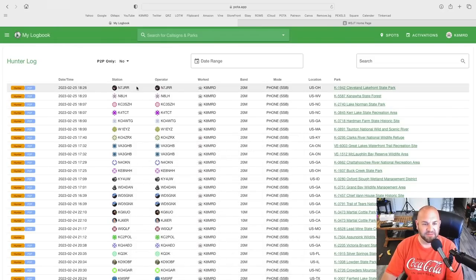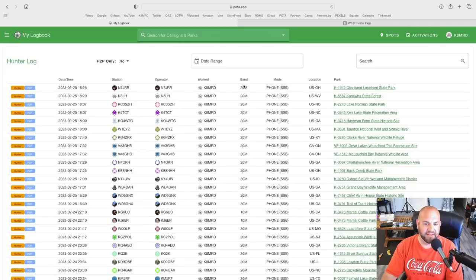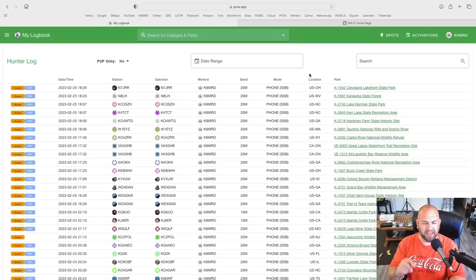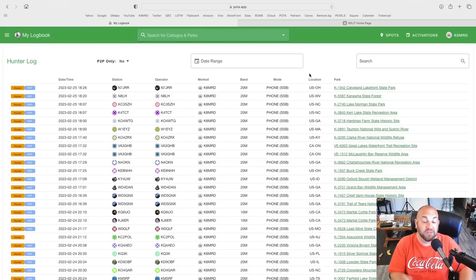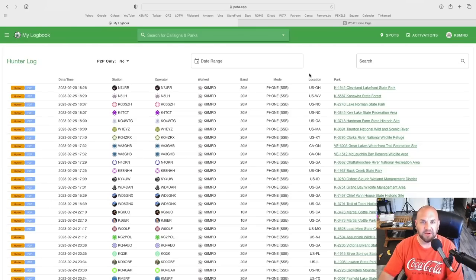So you get to do it the hard way. You can go through and type in every single operator — here's the band, here's the time and the date. You can manually enter all of those into whatever logging software you use, which will then upload to Logbook of the World. There is no export feature in Parks on the Air.